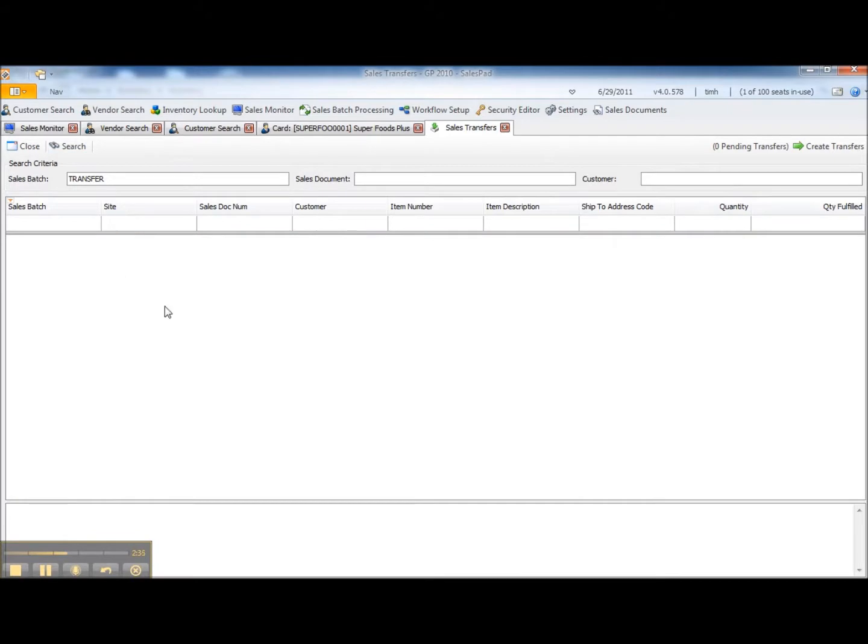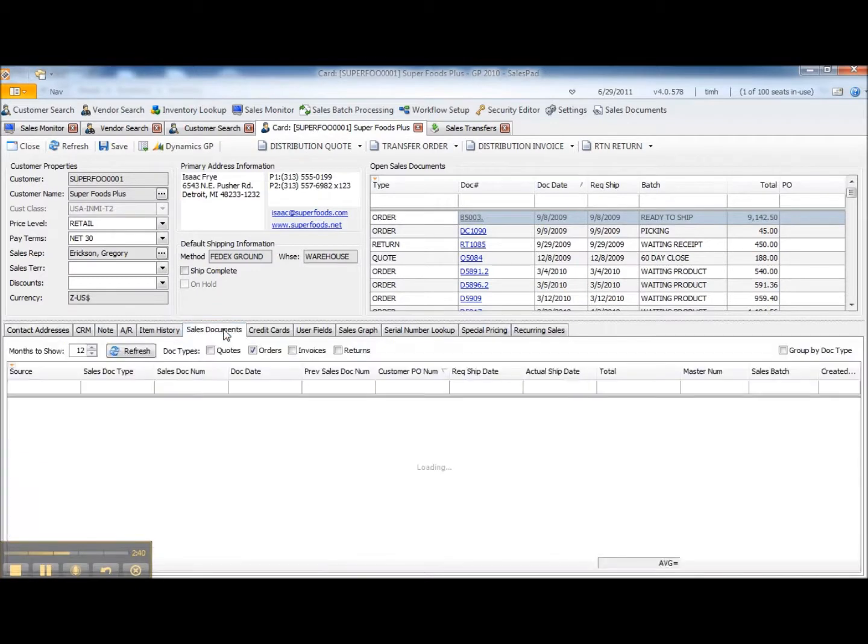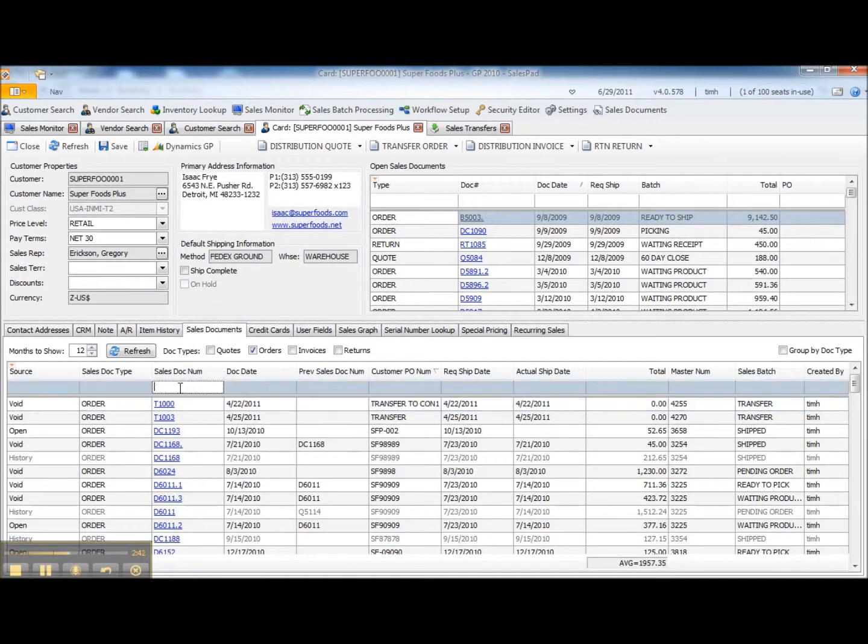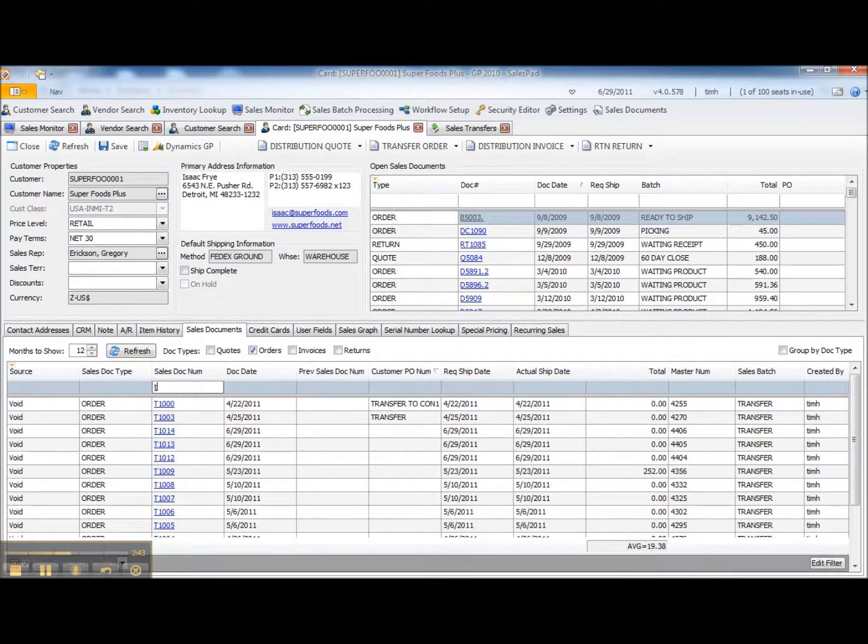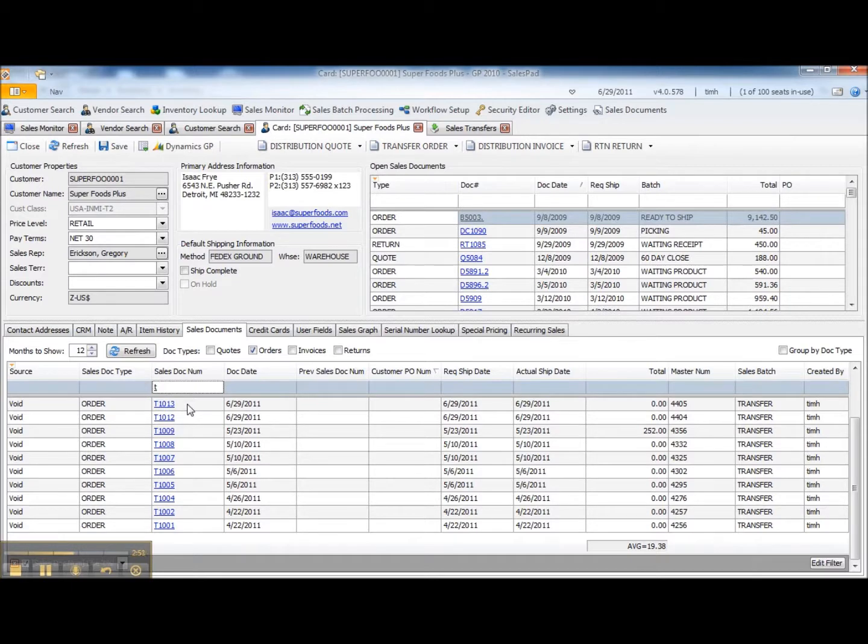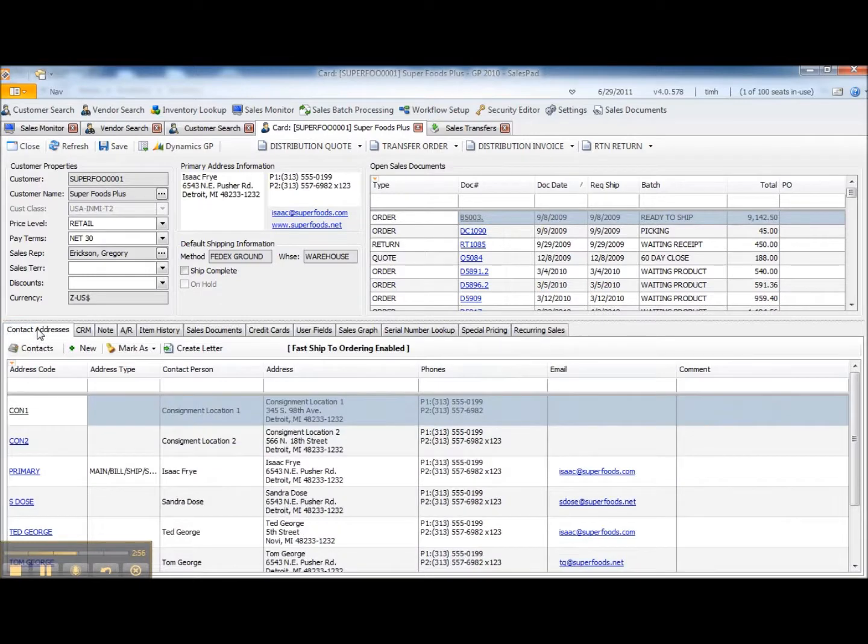If I refresh this screen, you can see those lines are gone. If I go back to the customer's card and go to their sales document history, I'll just search on the letter T, we'll be able to see here's the transfer order that I just executed. T1013. So we have visibility into this document and sales history in the customer card.